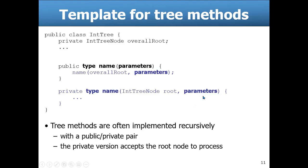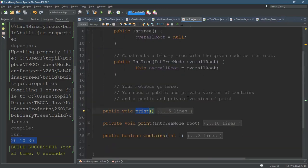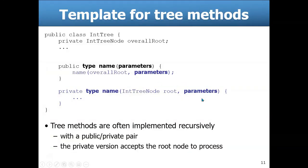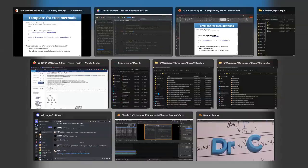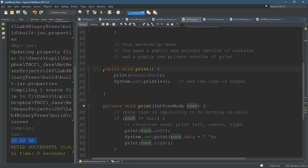Let's go ahead and check this out in our code, which we've already done with the print method. Here's IntTree. This print method has no parameters, so just keep that in mind, but you will see the IntTreeNode. The public one does not have an IntTreeNode; the private one does, which I just call root to match the slides. So this is the public-private pair.